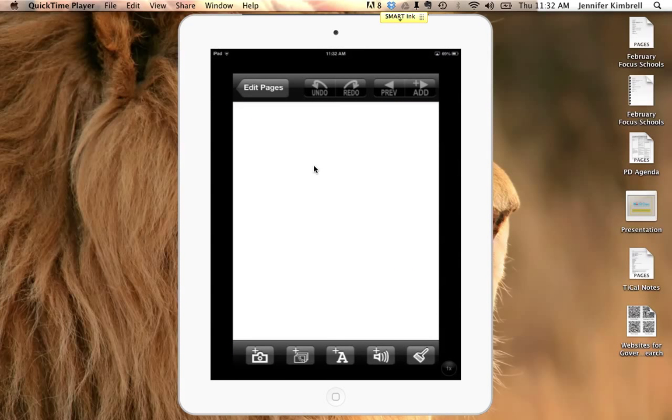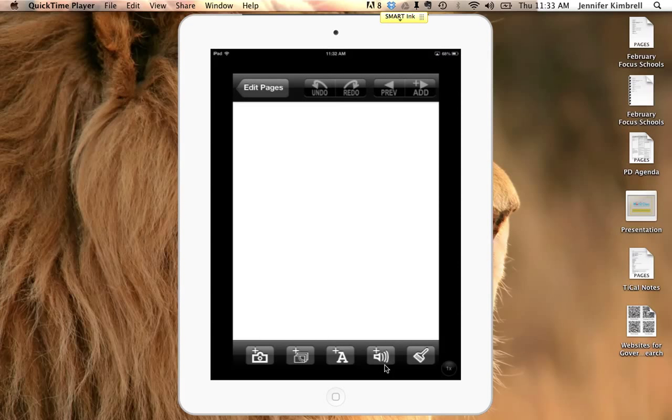The options that you have available are to take pictures, find pictures from your photo library, type your words, record your voice, or draw your pictures.